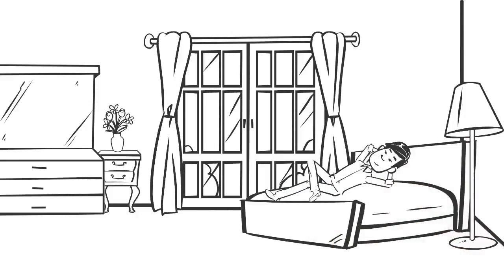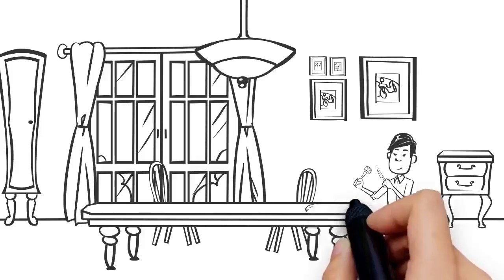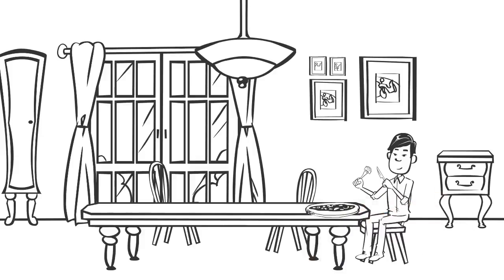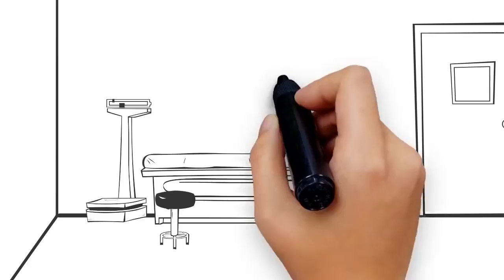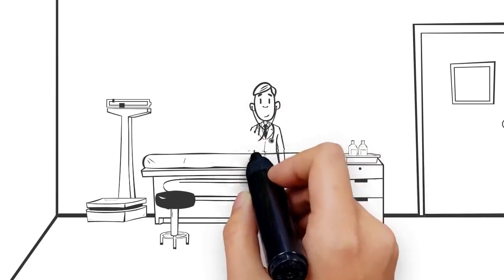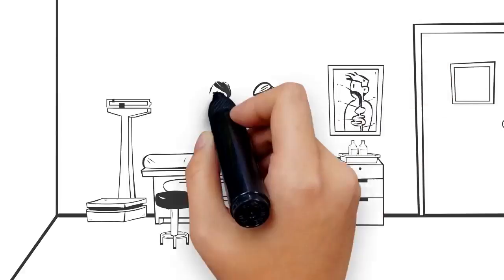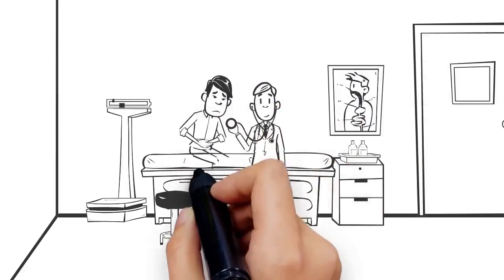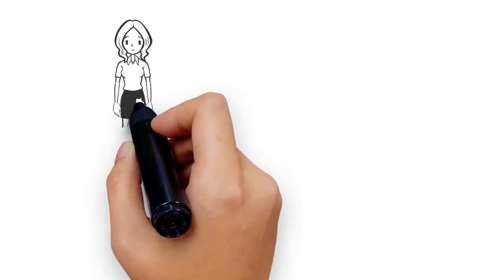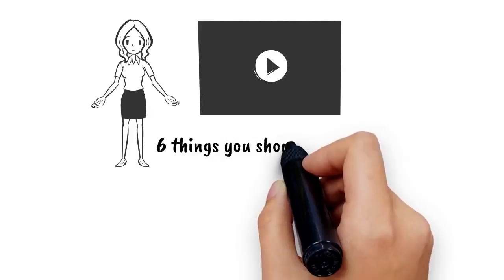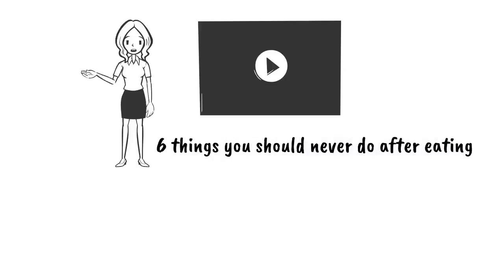People usually lie down or sit comfortably in a chair after having dinner, but this is a big mistake you should never make. According to experts, these habits are highly dangerous and can put your health at risk. In this video, I'm about to share with you 6 things you should never do after eating.